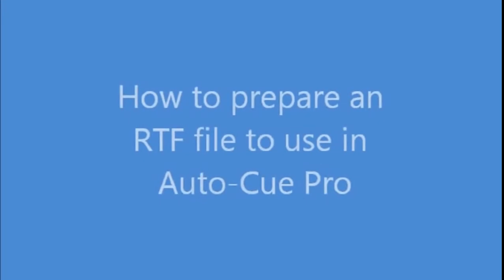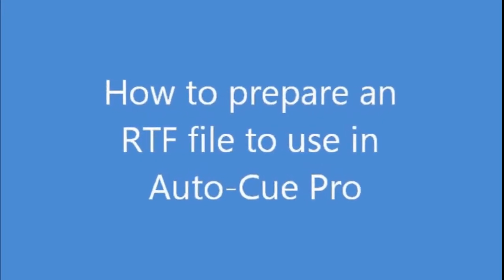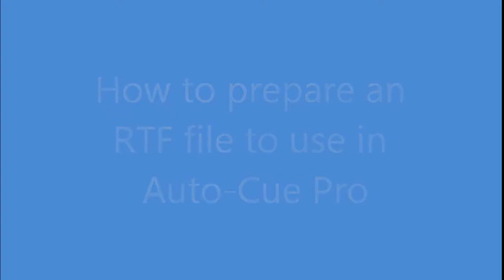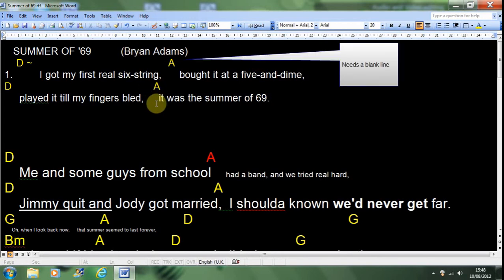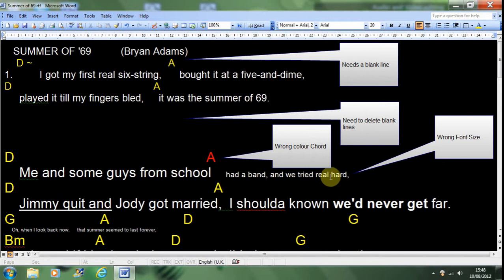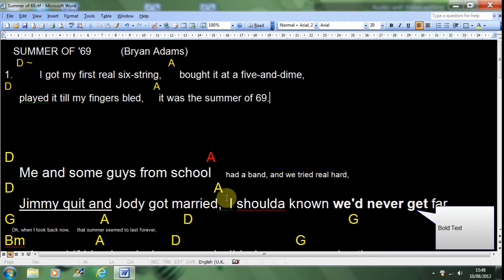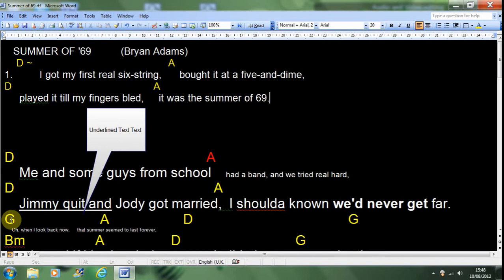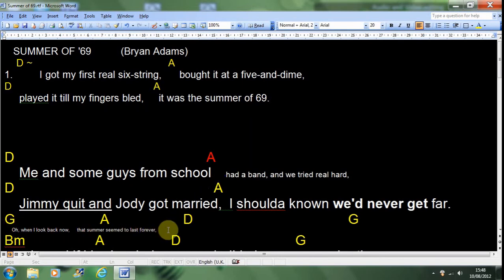Welcome to this video on how to prepare an RTF file for use with AutoCue Pro. Here we are using Microsoft Word, but you can use WordPad or Notepad or any text editing software. As you can see, we have many problems in this RTF file. We will now correct them.